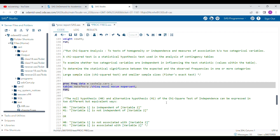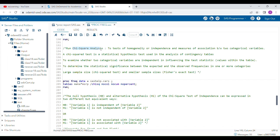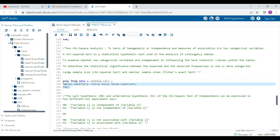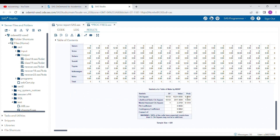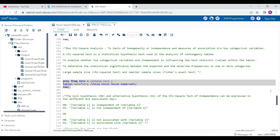Another important analysis you can do in PROC FREQ is chi-square analysis. Chi-square is a statistical hypothesis test used in contingency tables. The main purpose is to determine whether two categorical variables are independent in influencing the test statistic, and to determine the significance between expected and observed frequencies across more than one category. For example, to run a chi-square test between MAKE and MSRP in the SAS.CARS dataset, you use the CHISQ option. The output shows the chi-square test results, and you can see the p-value is less than 0.05.